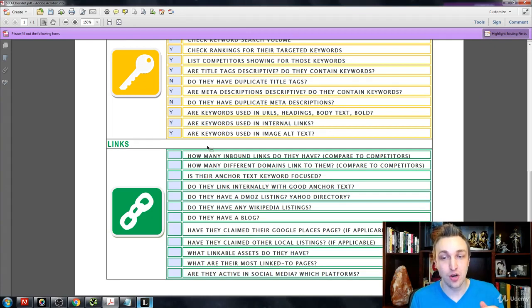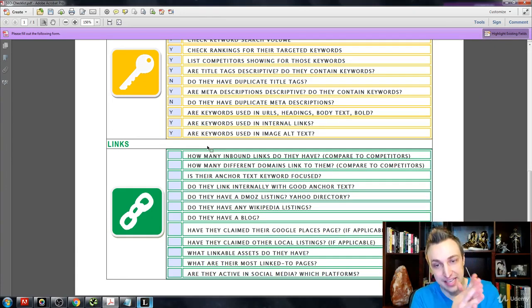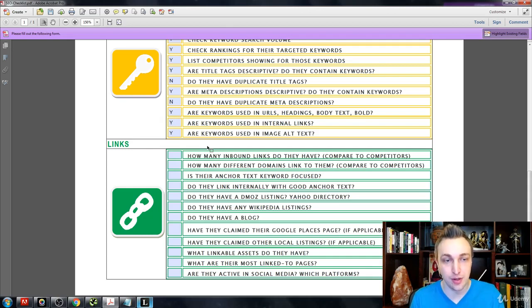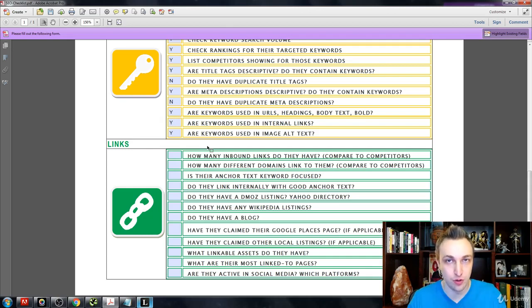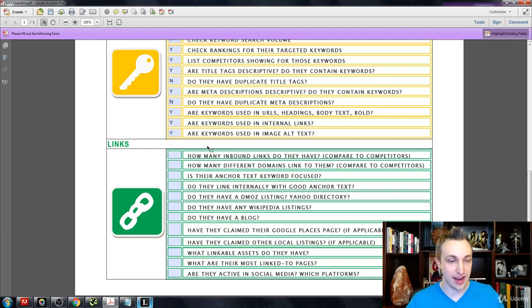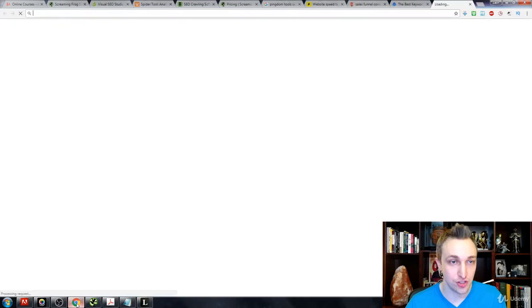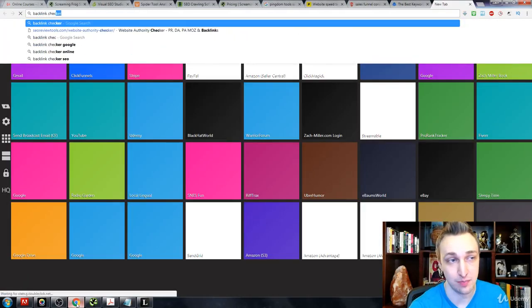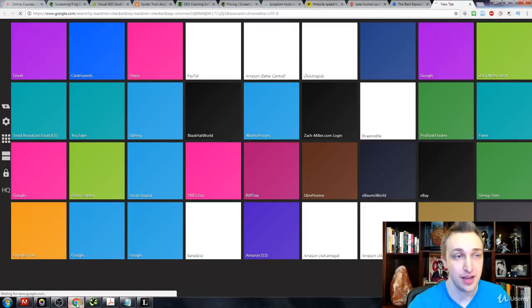So the idea of counting how many inbound links that you have is pretty easy to do. What we're going to do is just really get a quick analysis of this. And the best way to do that is just to pop into a free tool. My favorite is backlink checker.